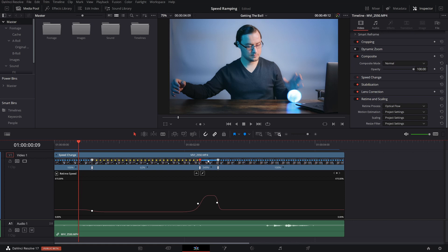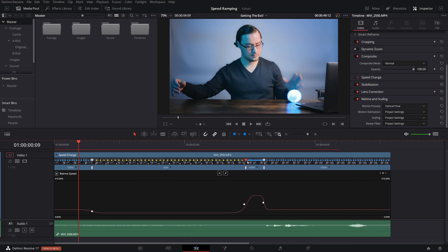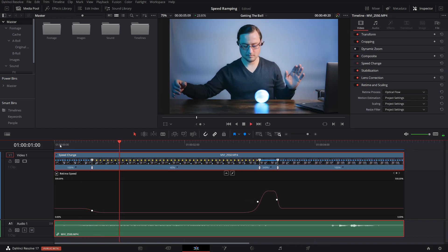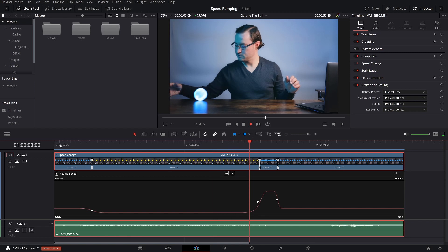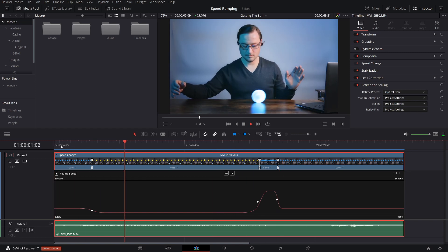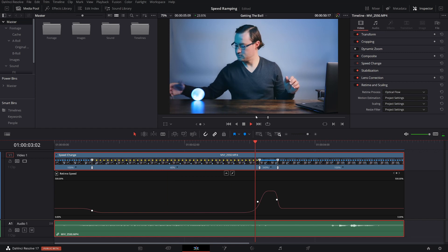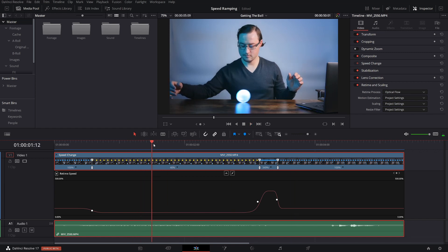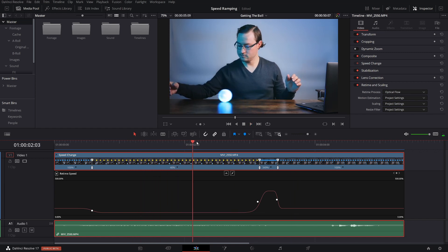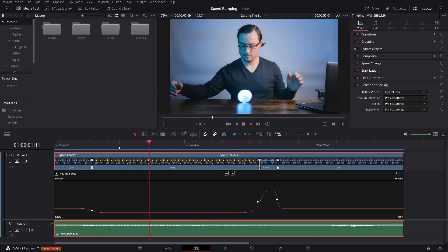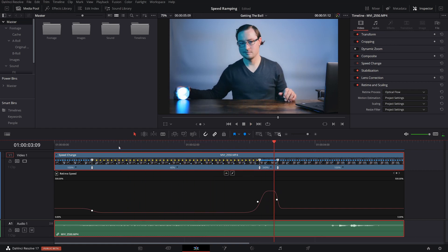For this example, I'm going to slow this down to about 40%. So if we play this back, it's not as noticeable, but you're going to see there's some parts in it where it just jumps. And it's not as smooth as it could be.